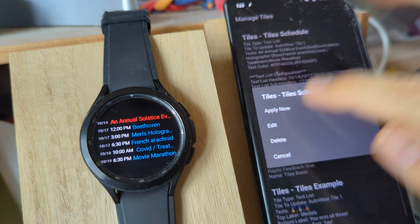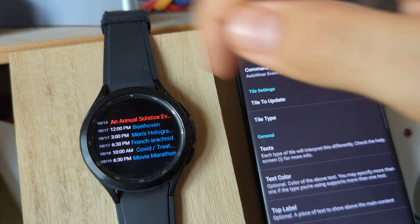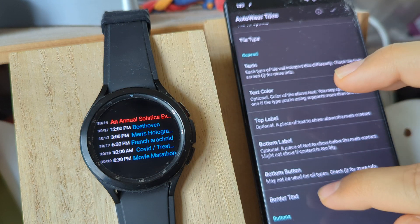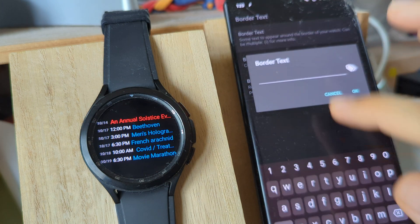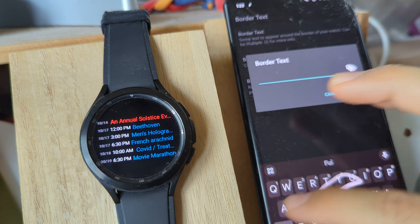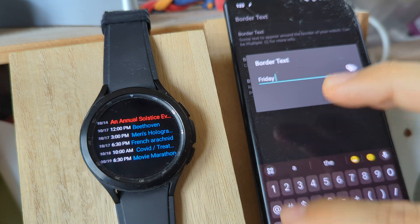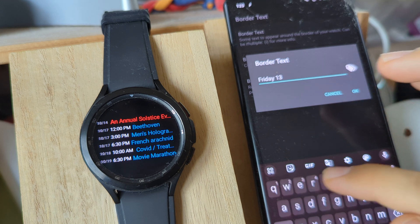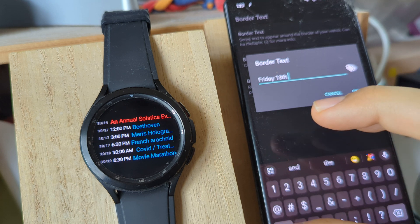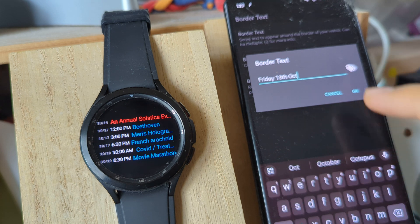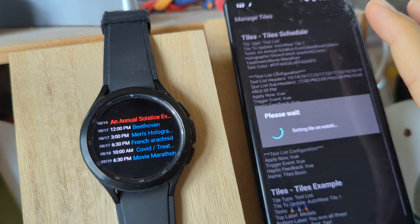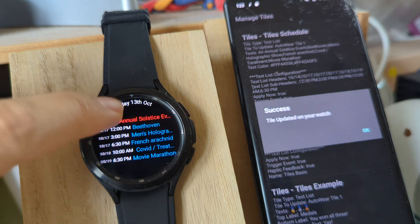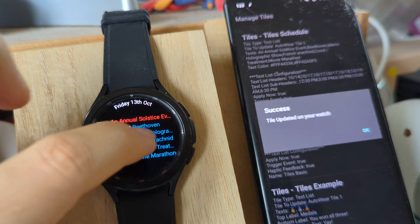Just as an example, let's try adding a border text like the other screen had. The border text could say something like Friday and then 13th October, something like this. As you can see, the border text showed up up there.